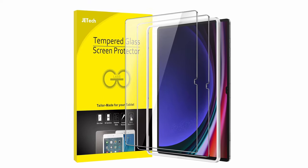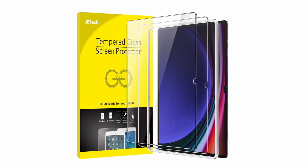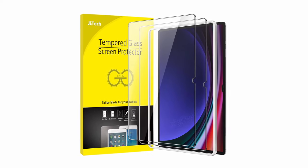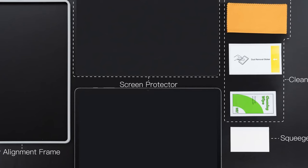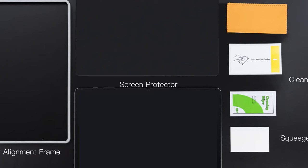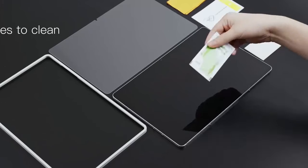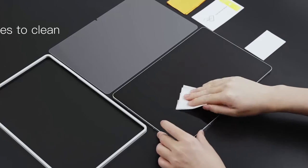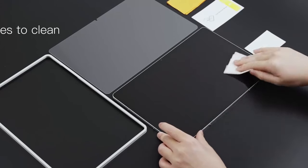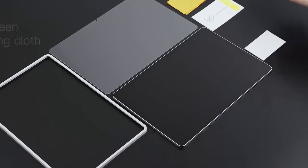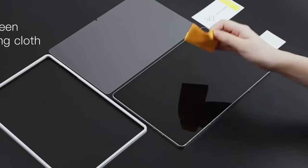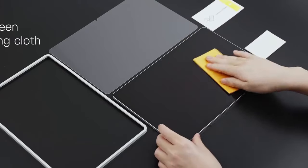Additionally, the fingerprint-proof coating minimizes smudges and oil residue, keeping the screen clean and easy to maintain. This screen protector is a great choice for both protection and clarity.